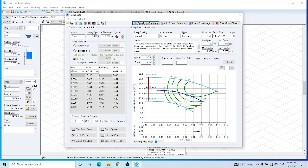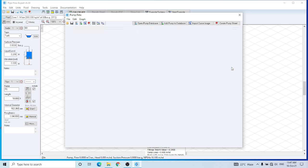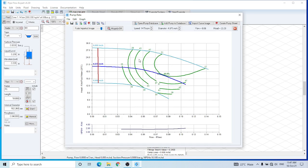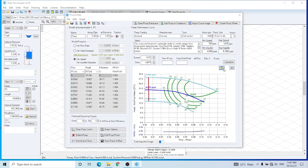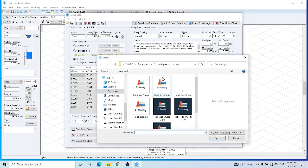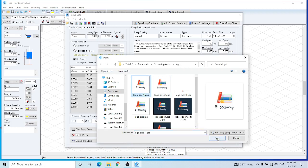So our target would be to operate the pump in this region here. As you move around in this curve, you can see the flow and head values for different points in this curve. You can add a logo of your company in this curve, save this pump to the pipe.